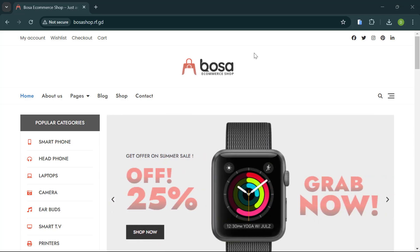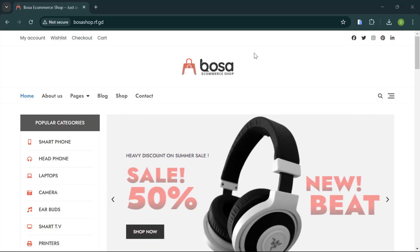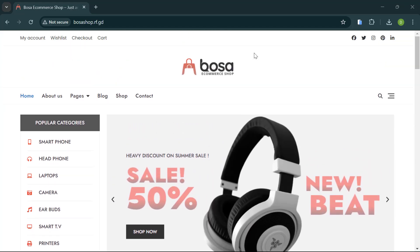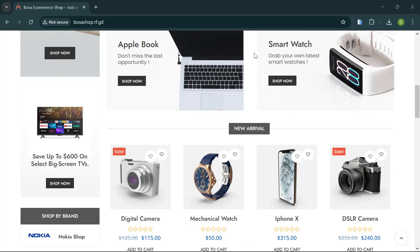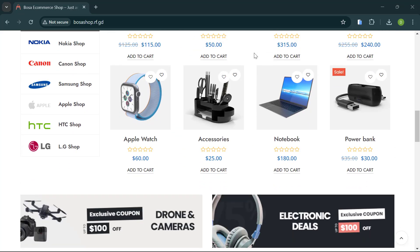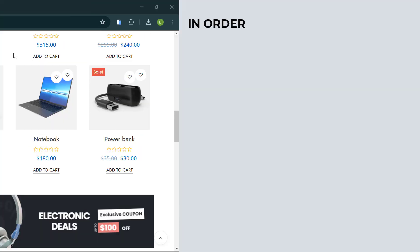Did you know that you can change any website into an app without coding? In today's tutorial I'll be showing you how to change this website into an Android app without coding, and it's all completely free.